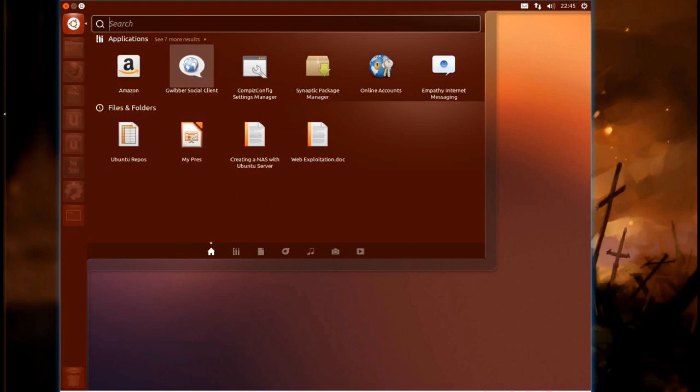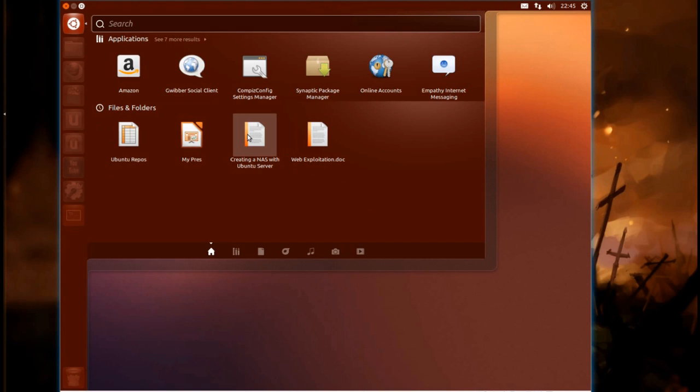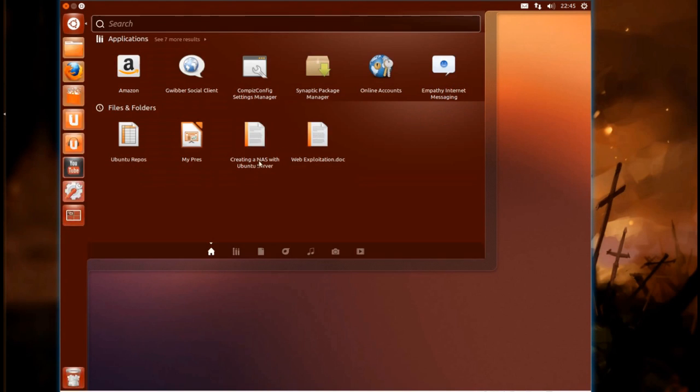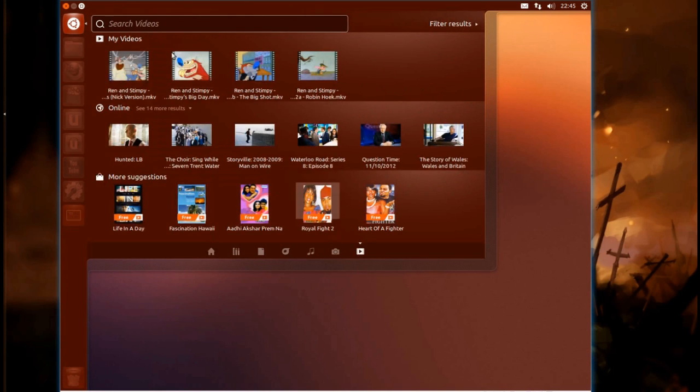Another nice new feature in Unity is the preview feature. So if I right click on an application or a document, it brings out this little preview panel and in the case of applications, it tells you a bit more about it. In the case of documents, it will give you a little preview of the document. However, in that case, it's Google Docs and it didn't really work for that one.